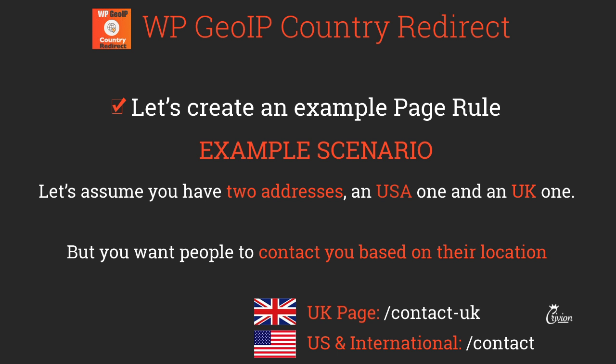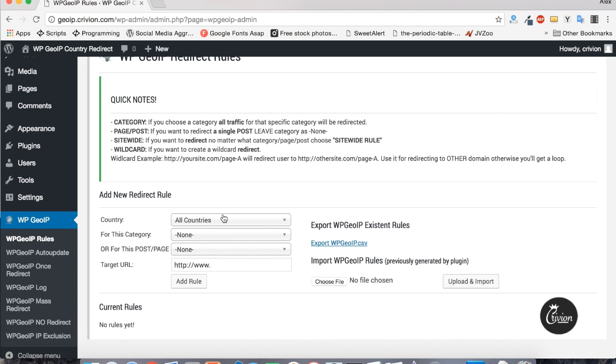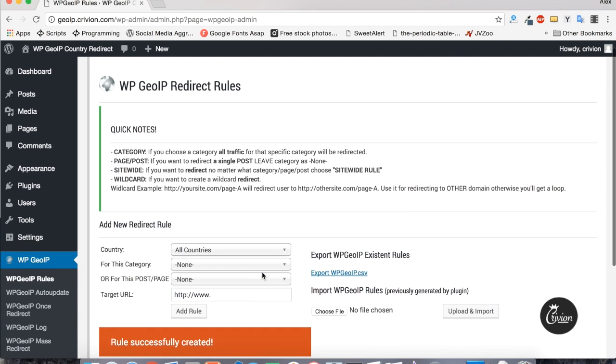The first example: let's assume you have two addresses, a USA one and a UK one, but you want people to contact you based on their location — so it's more business-related. You'll need two contact pages: one for the USA and international visitors, and one for the UK. From the country dropdown, search for United Kingdom, select the contact page from the post/page field, and set the target URL to jp.crivion.com/contact-uk — this is where we want our UK visitors to go.